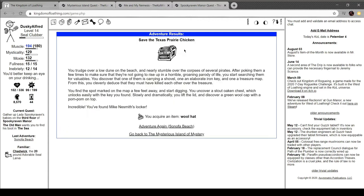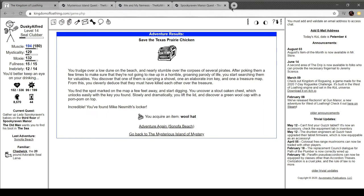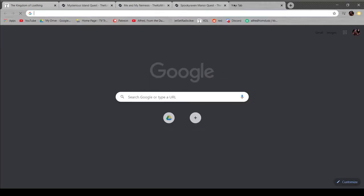Save the Texas prairie chicken. Trench over a low dune on the beach and nearly stumble over the corpses of several pirates. After poking them a few times to make sure they're not going to rise up in a horrible groaning parody of life, you search them for valuables. Why are pirate zombies so common? I mean, no judge. Pirate zombies are cruel as fuck. I just, I'm interested, you know? Search them for valuables. You discover one of them is carrying a shovel, one elaborate iron key, and a treasure map. From this, you deduce they must have killed each other over the treasure. Find the spot marked on the map a few feet away and start digging. Uncover a stout oak chest, which unlocks easily with a key you found. So, in a moment, you lift the lid and discover a green wool cap with a pom-pon on top. You found Mike Nesmith's locker. I don't know who that is. Good singer of the monkeys.